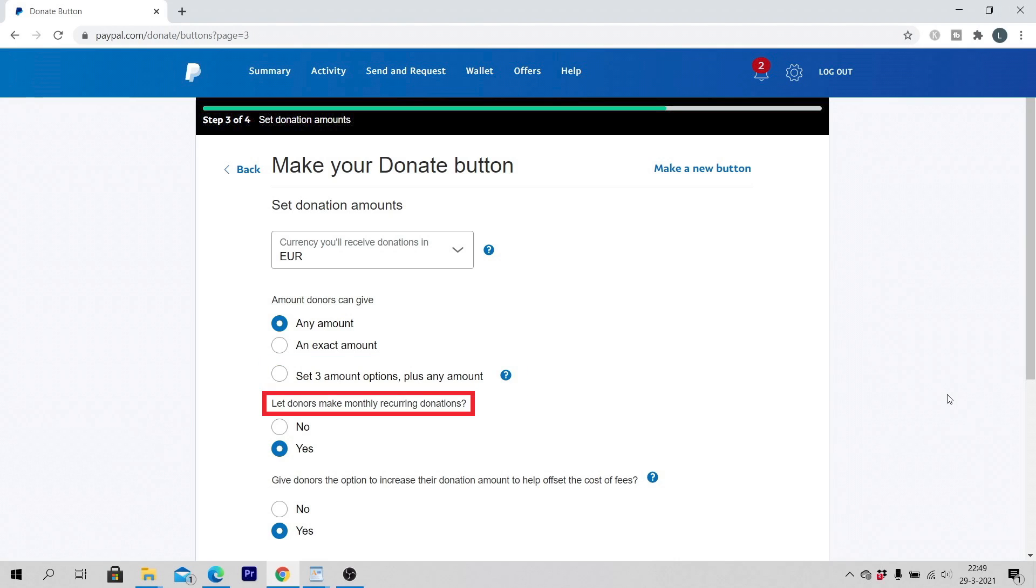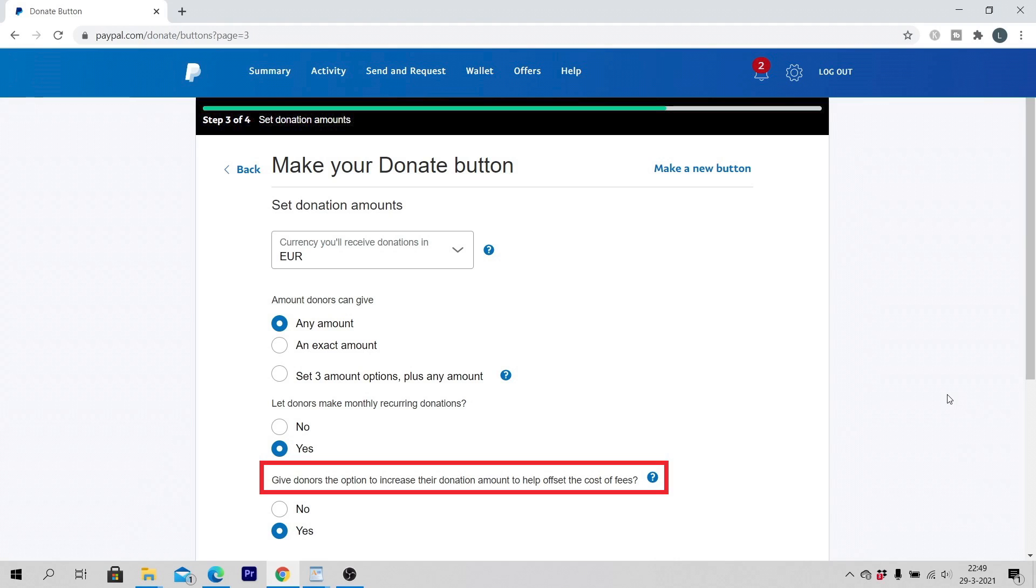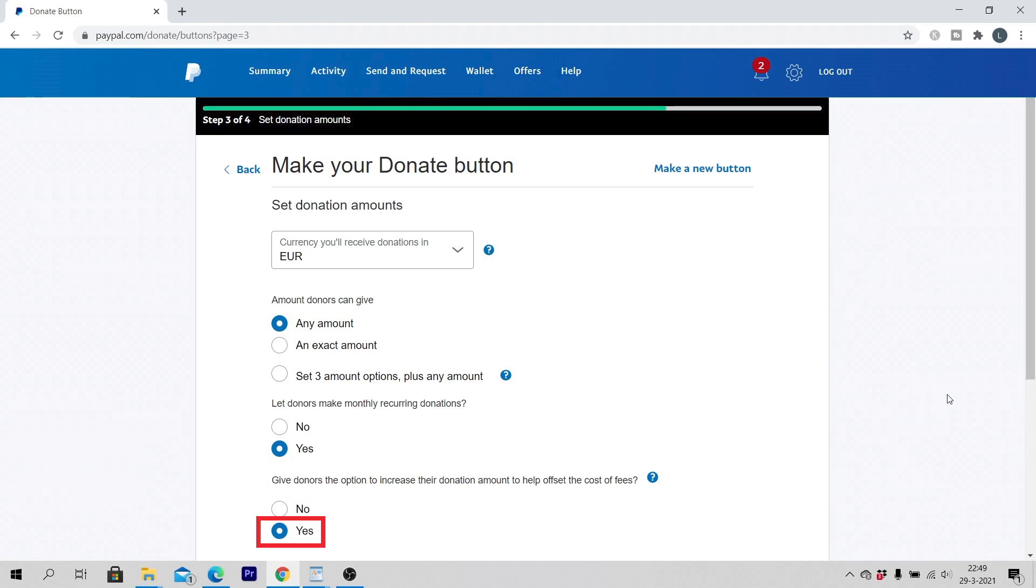Let donors make monthly recurring donations. Select no or yes. Give donors the option to increase their donation amount to help offset the cost of fees. Select no or yes. Click on continue.